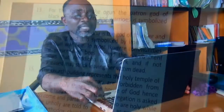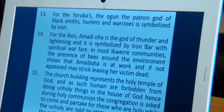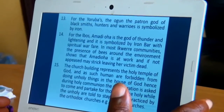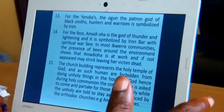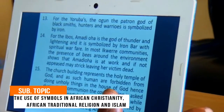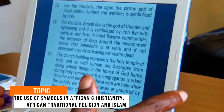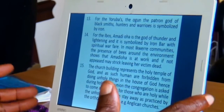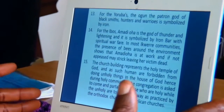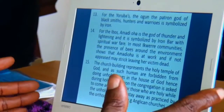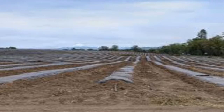Amariohi is a god of thunder and lightning, symbolized by Ayamba and associated with spiritual warfare. In most Igbo communities, the presence of bees around the environment shows that Amariohi is at work. Lastly, we have the earth — Ali — the earth goddess, very key and fundamental to every African.